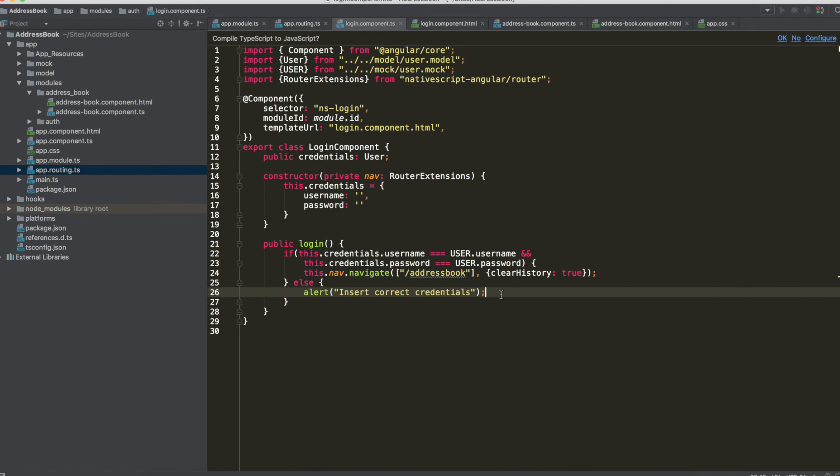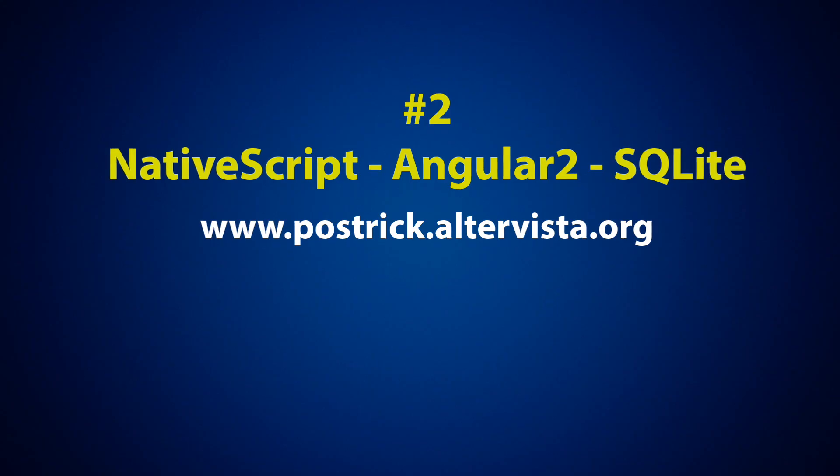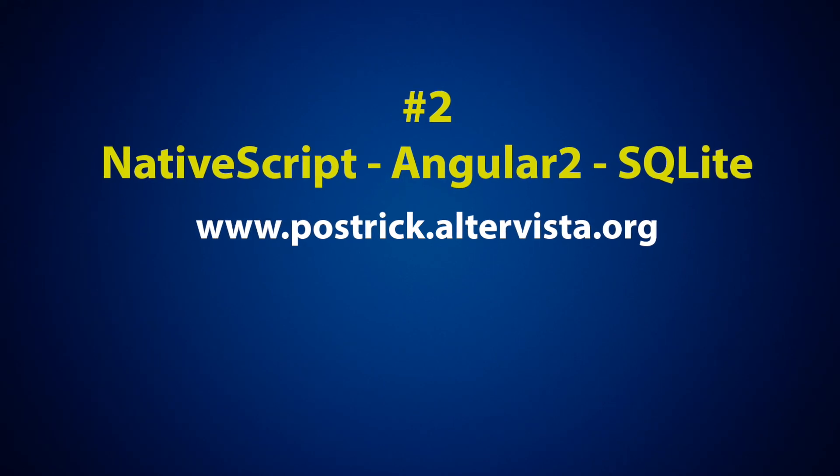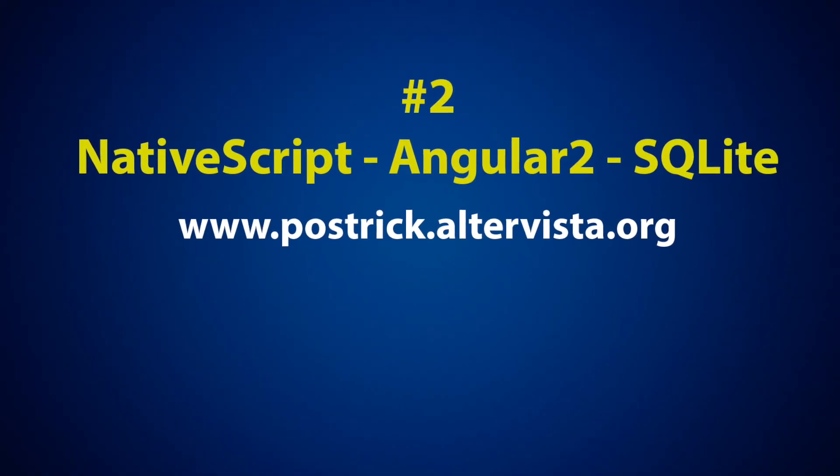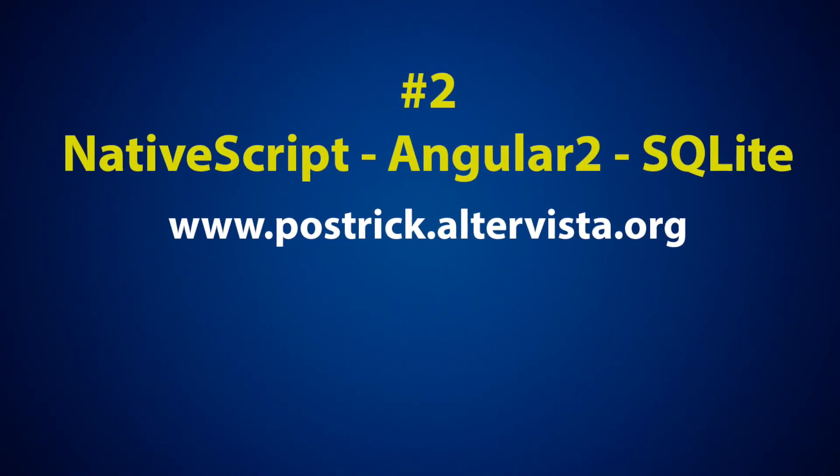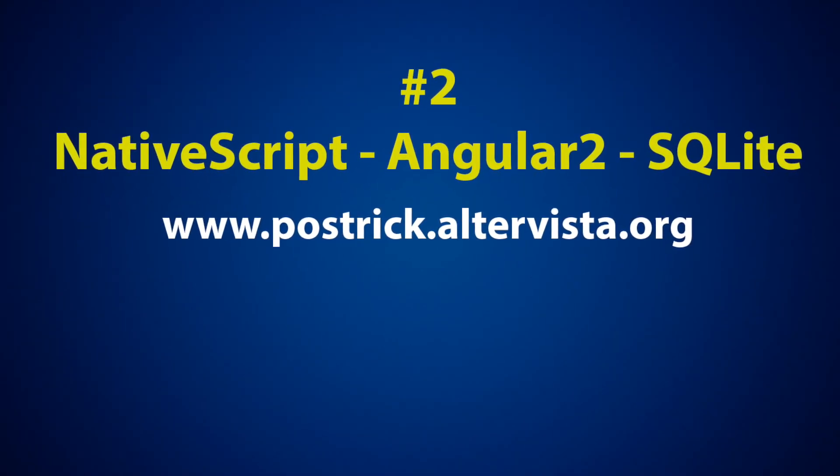That's all guys we are at the end for this second tutorial in the next video we are going to implement the database service. Of course you have all useful links in the description and don't forget to subscribe our channel and follow our facebook page. See you guys.